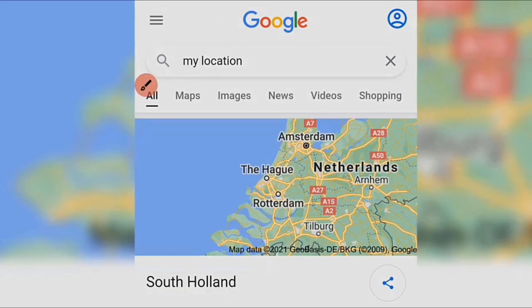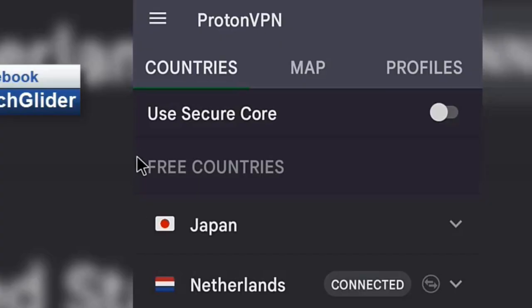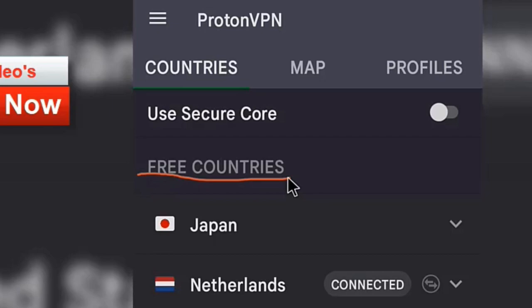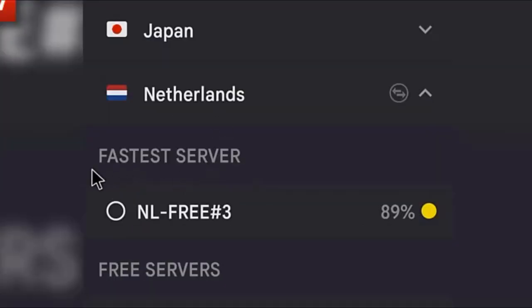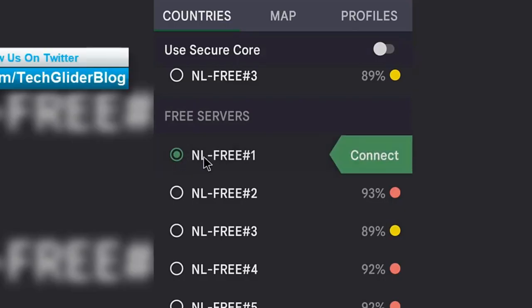First, login into ProtonVPN and then select the countries from the list. Once you have selected the country, different servers from those countries will show up in the user interface — choose anyone you like. It gives you an option to choose the server from the basic server to the fastest server from the list. Once you have selected the server, click on the connect option.